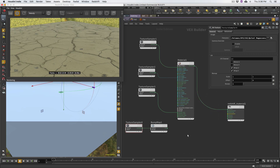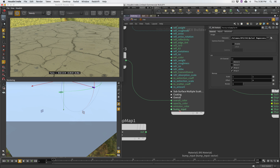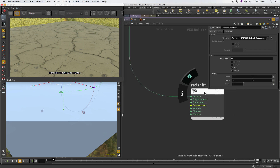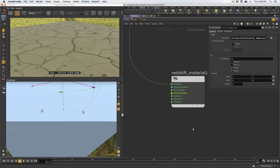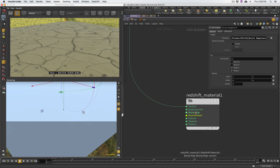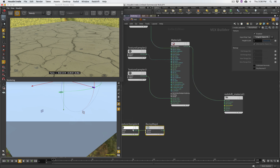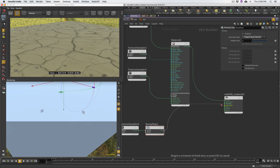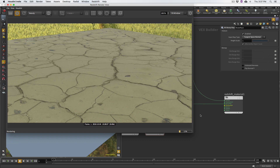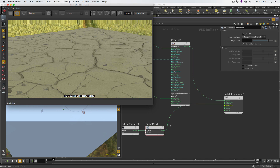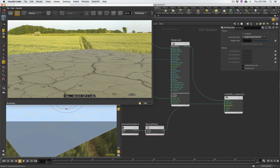For plugging in normal maps, you have two options: under the overall section there's a bump input, or you can use the bump map input on the RS Material output node. I typically plug it into the RS Material output node, though both should be identical. When I do so, nothing happens — I need to hit refresh, because Redshift doesn't automatically update the image when you plug in a bump map.